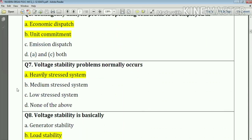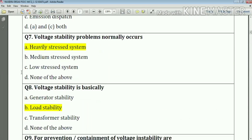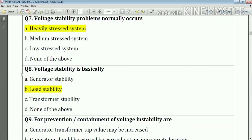Question number seven: voltage stability problems normally occur in a heavily stressed system. Answer: option number A. Question number eight: voltage stability is basically load stability. Answer: option number B.